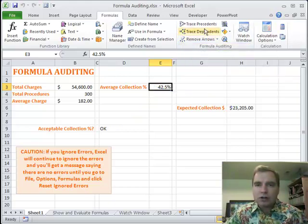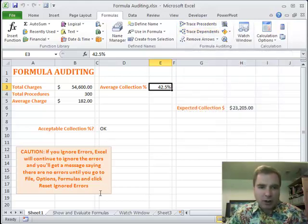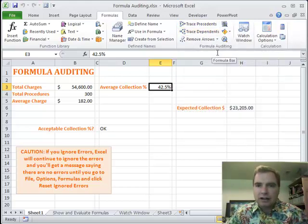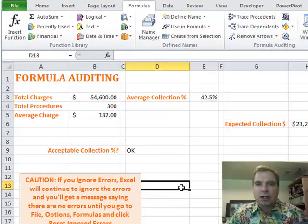That's what I wanted to show you first, Trace Precedents and Trace Dependents. I've got a text box and a note here about error checking. We've been through these boxes here. Error checking is this guy right here, and that's what we'll talk about next time.